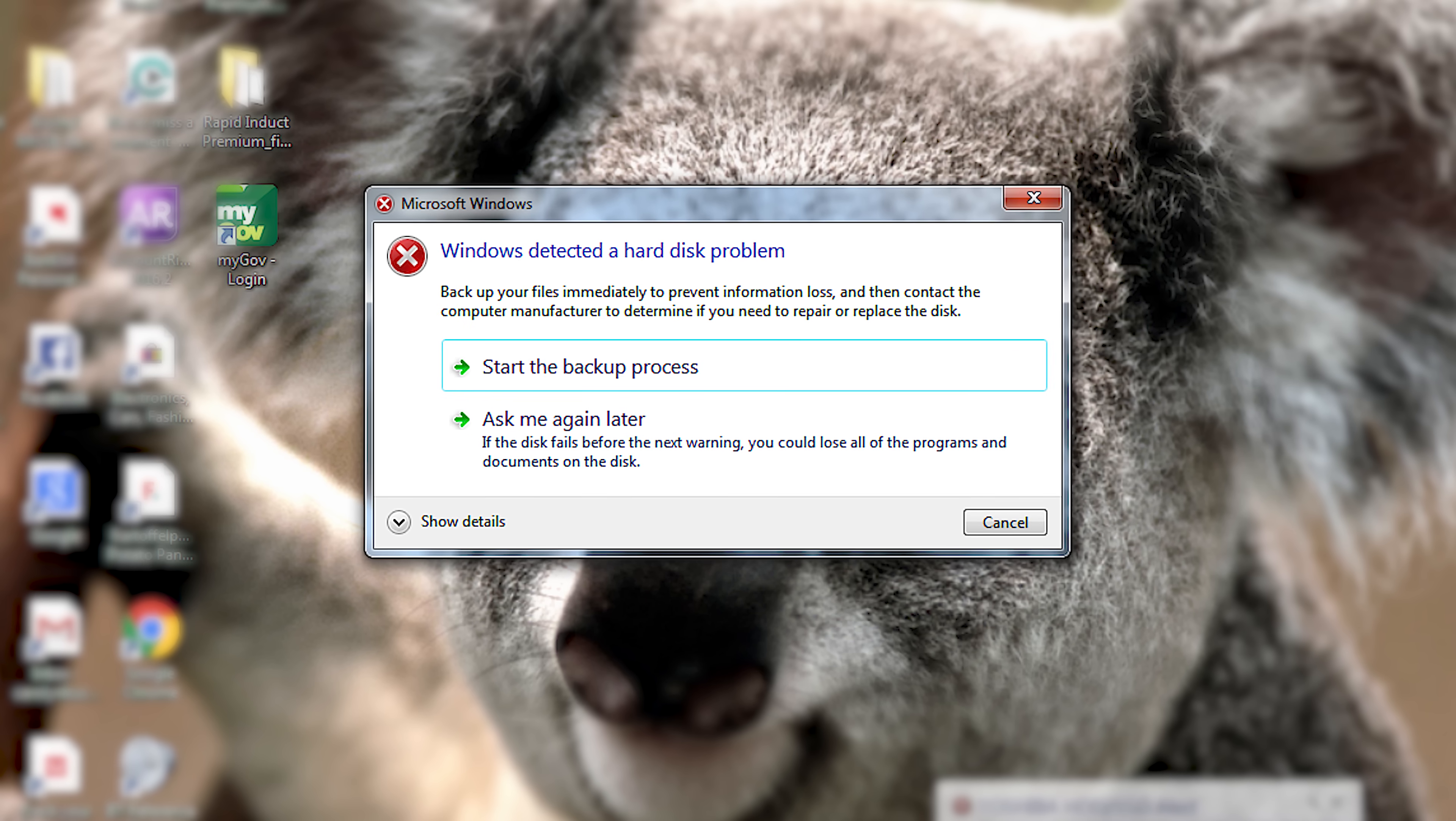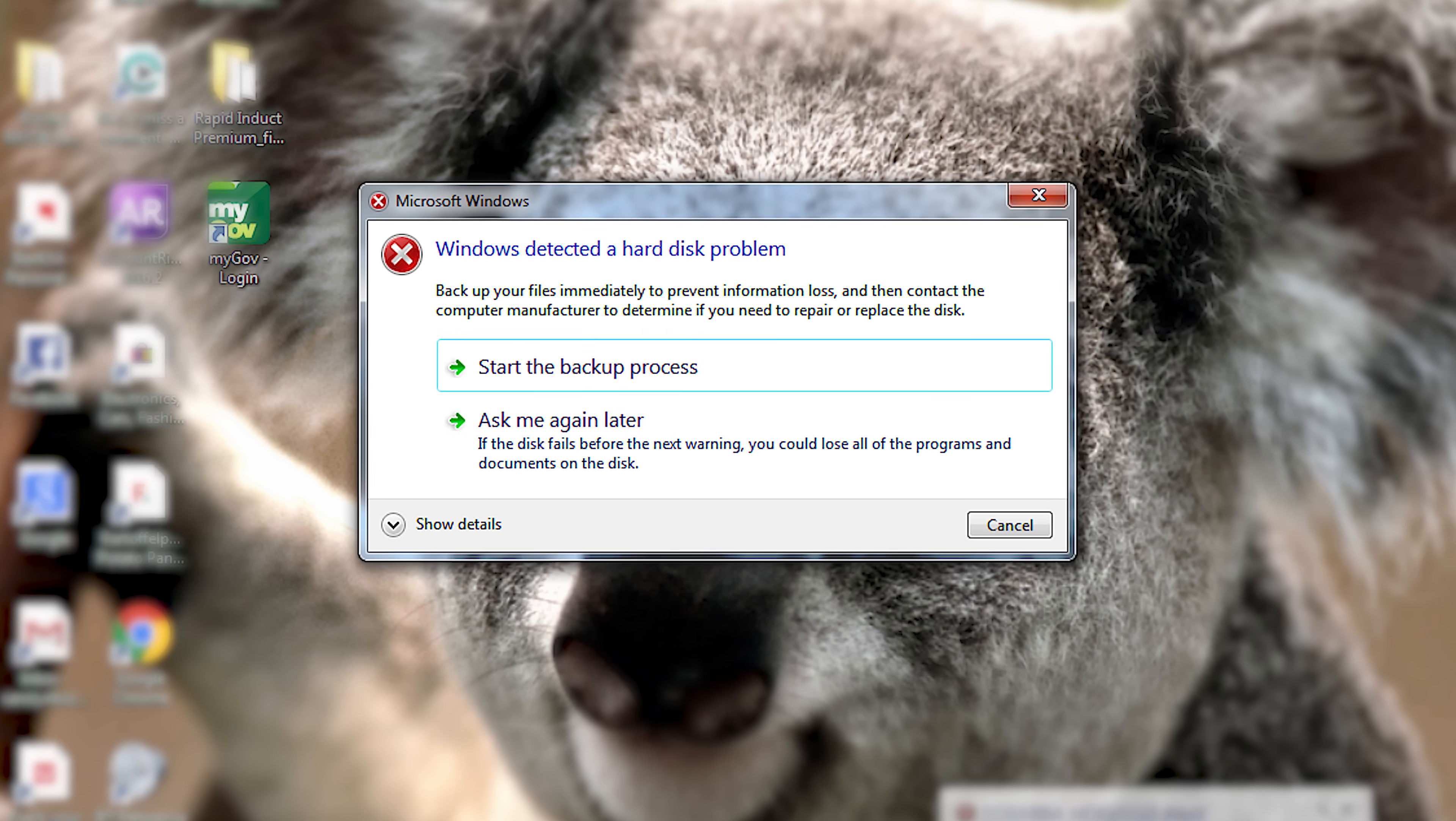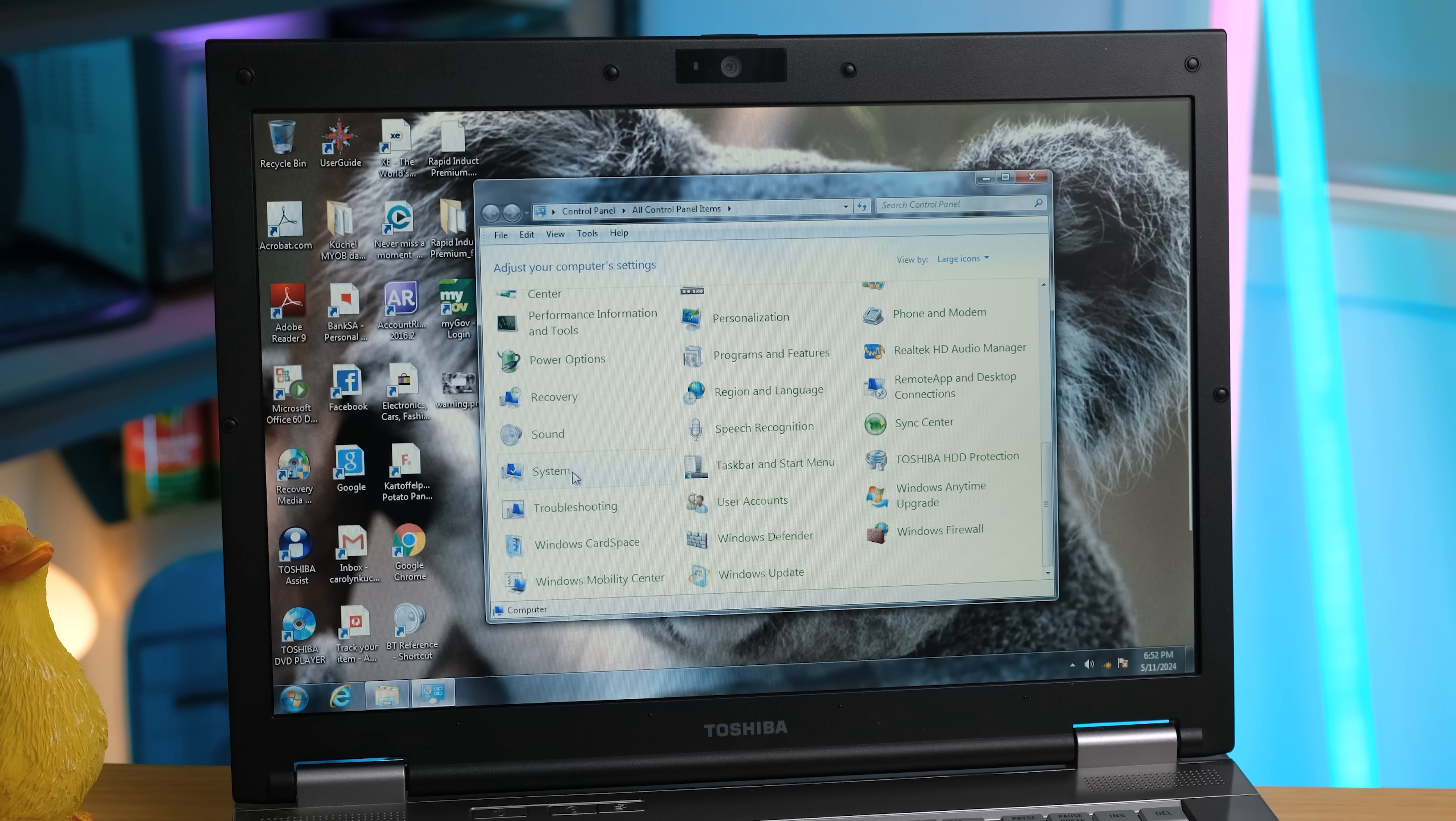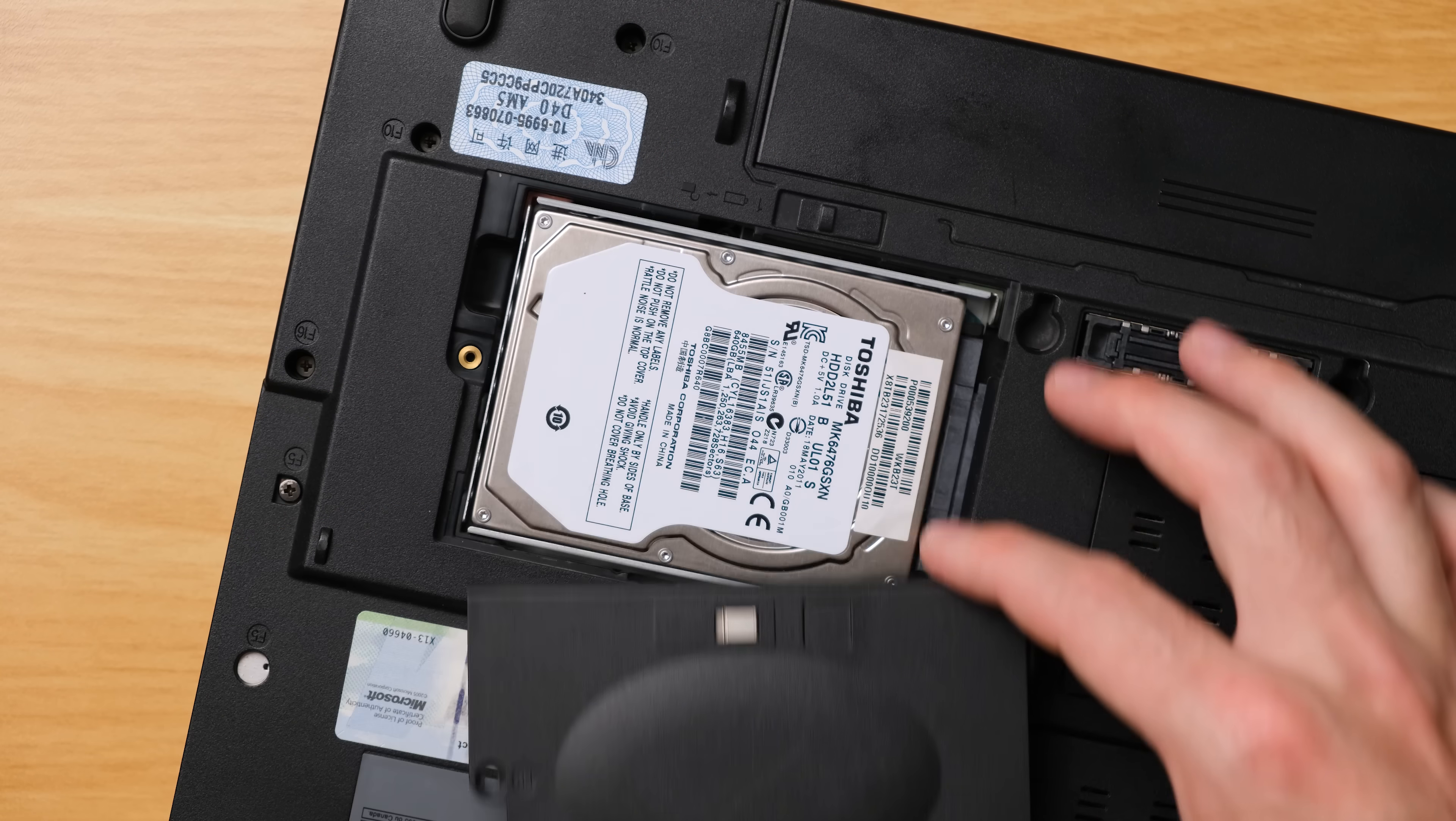Windows has detected a hard disk problem. Backup your files immediately to prevent information loss. It may fail the next day, or it may keep working for a long time. But the thing is, if you've got sensitive data on there, it's best to get it off as soon as possible, and not use the drive any more than you have to.